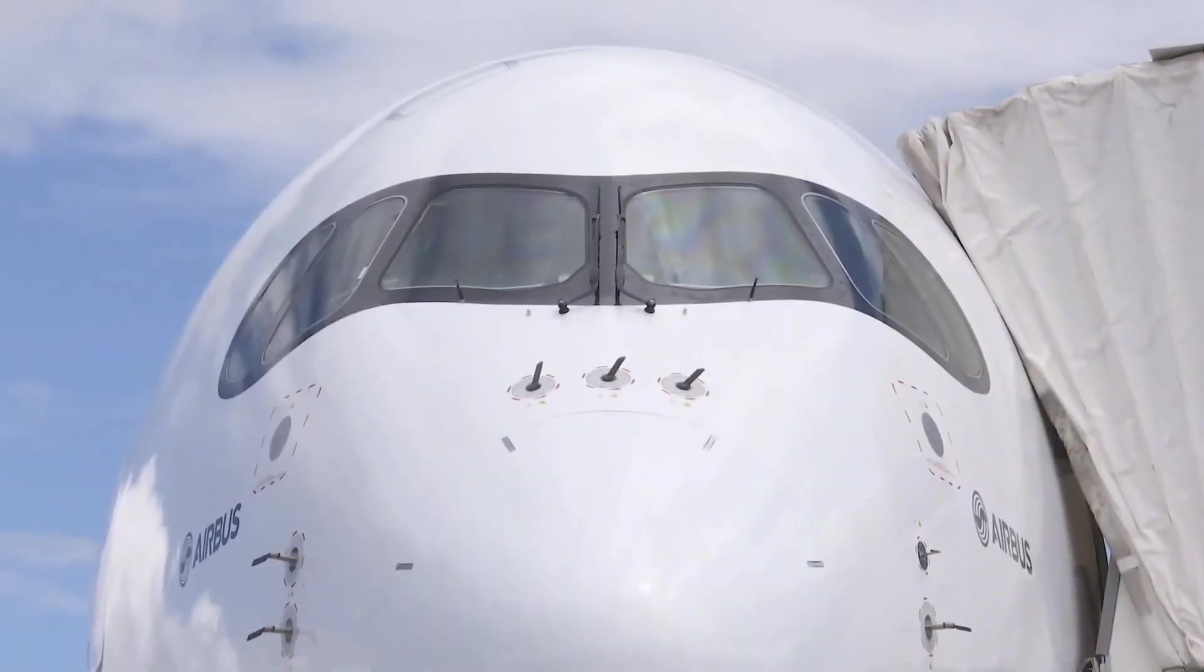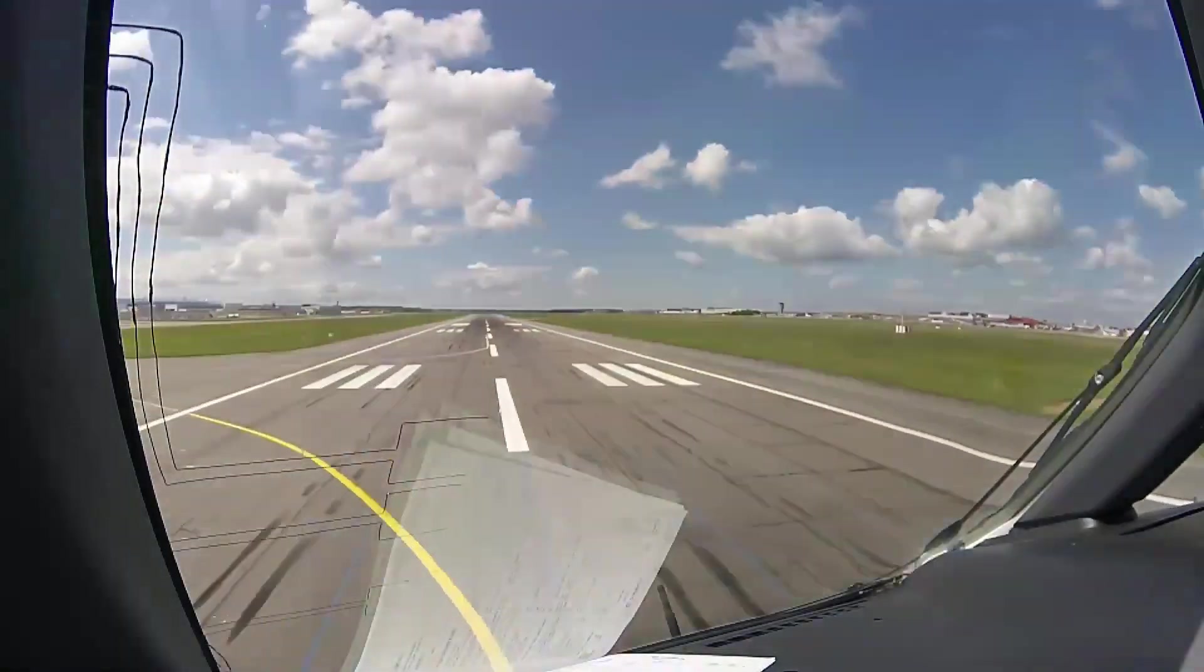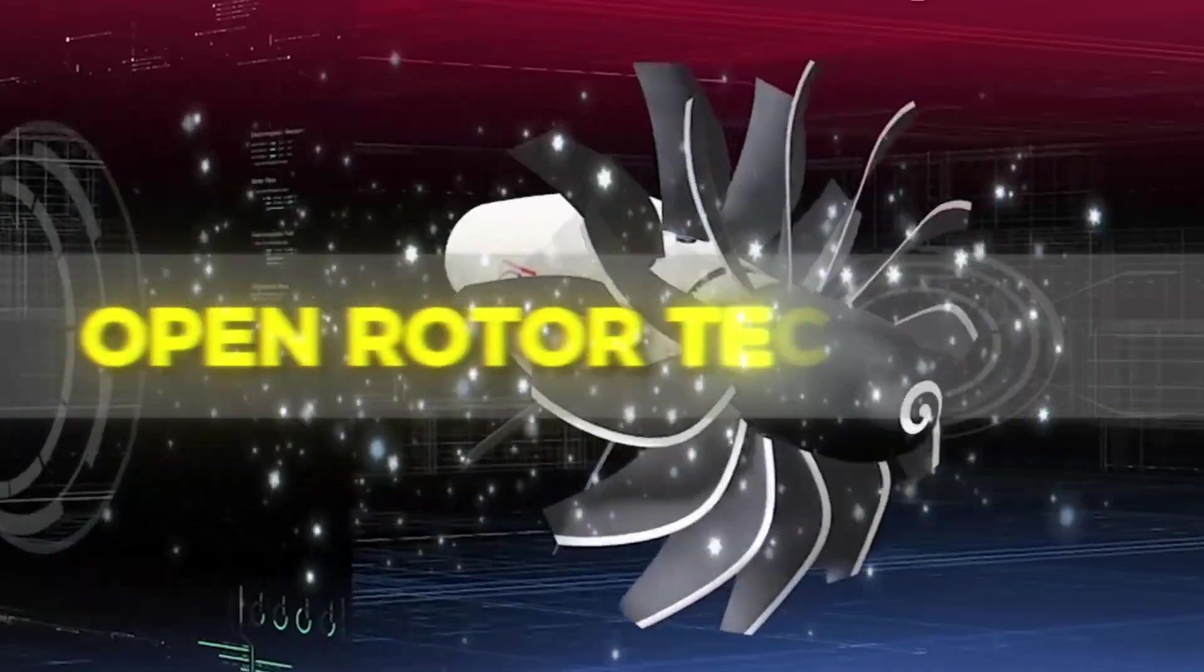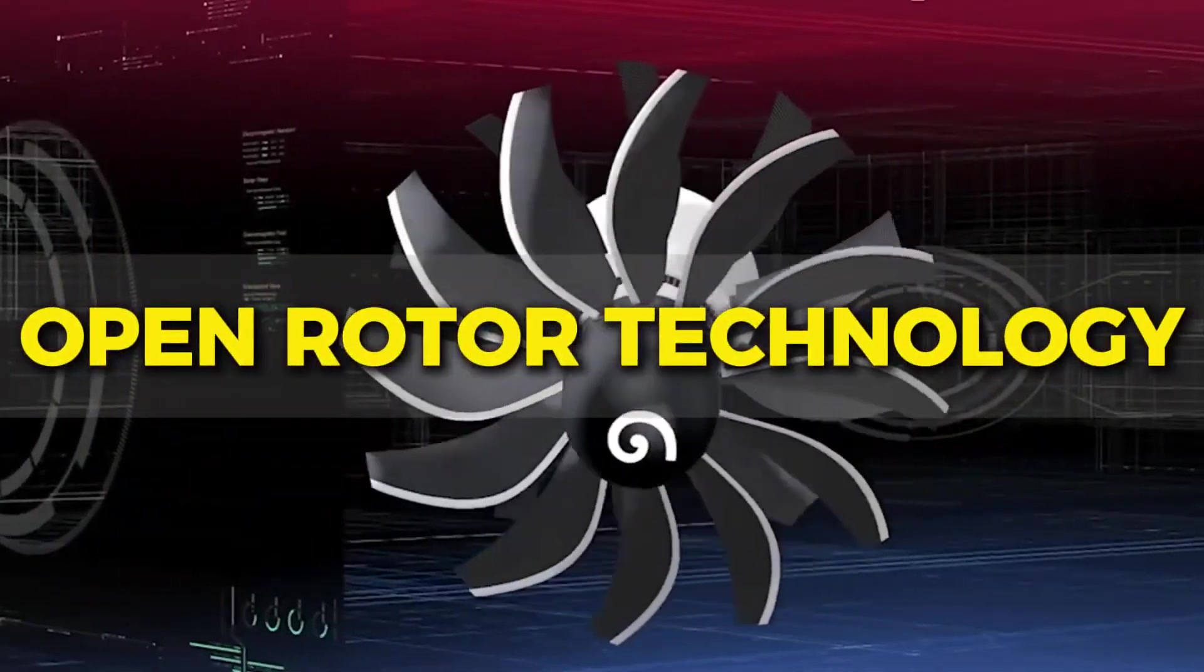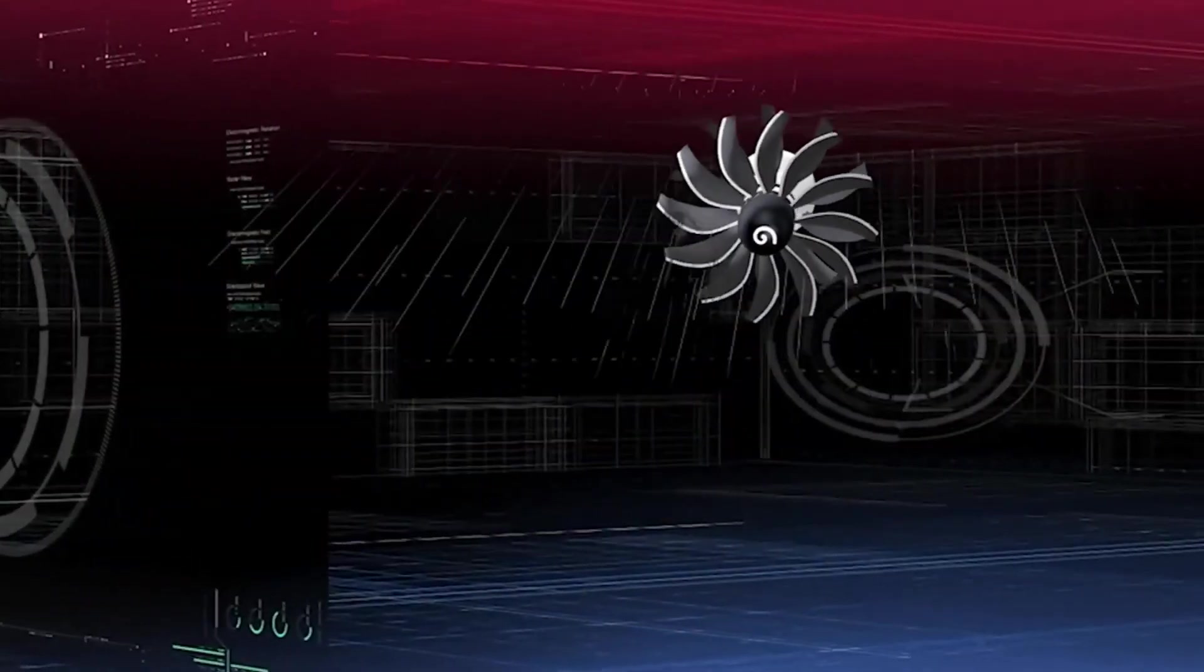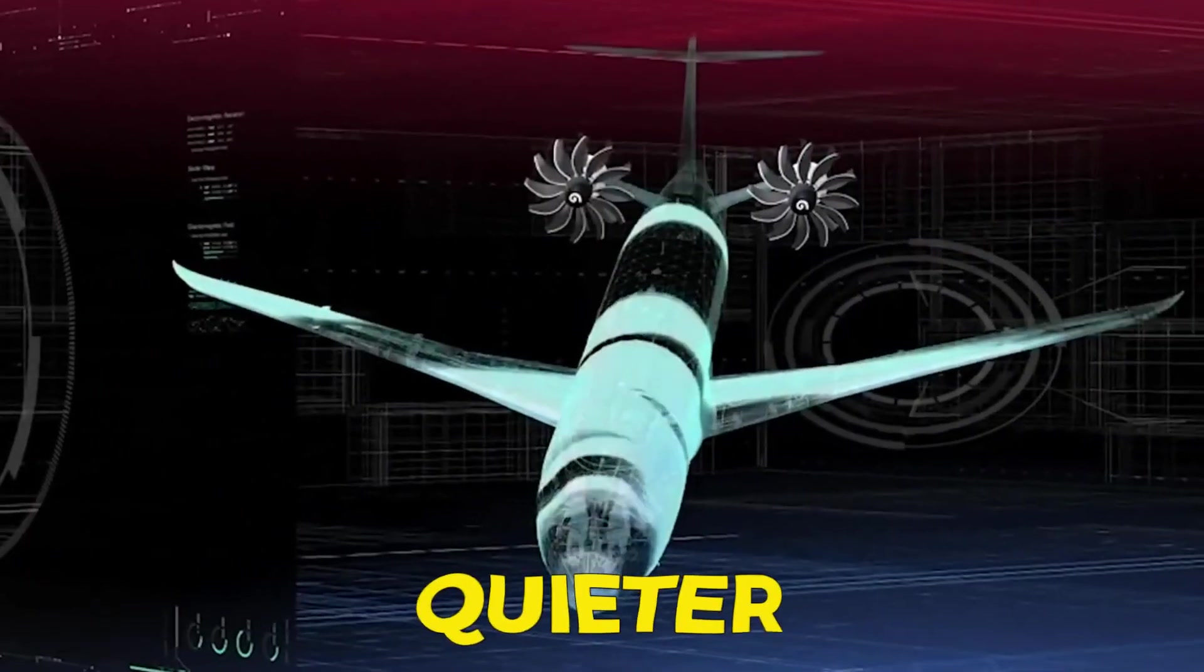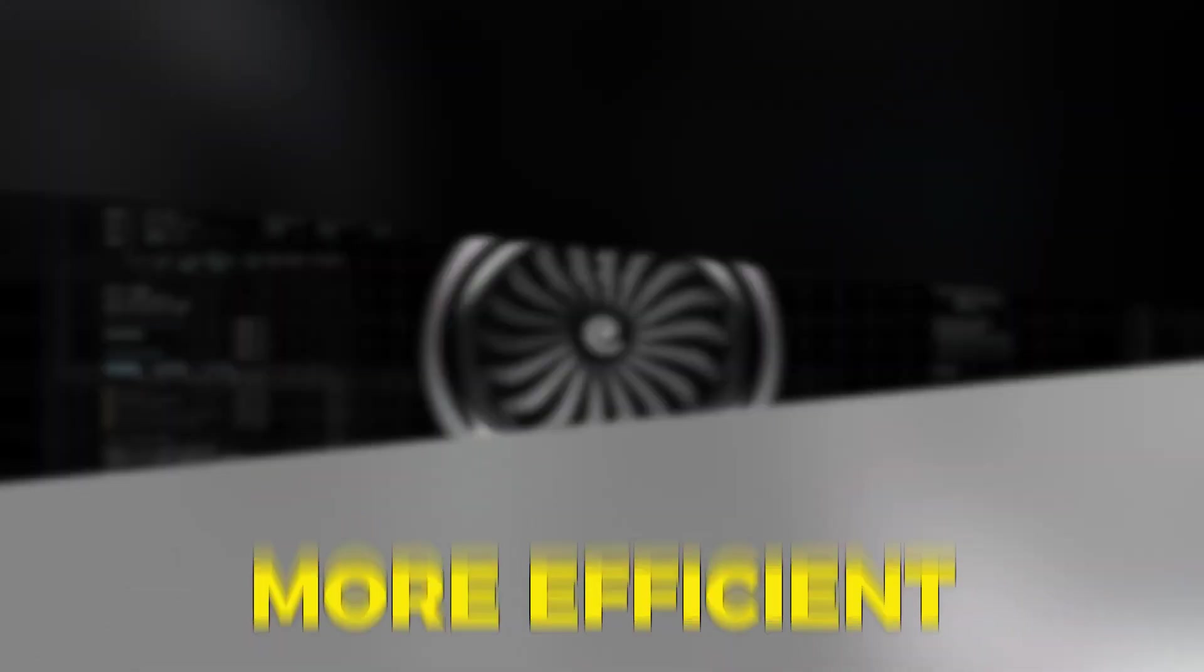Today, we're exploring Airbus' latest breakthrough, open rotor technology. This new engine design aims to make flying cleaner, quieter, and more efficient.